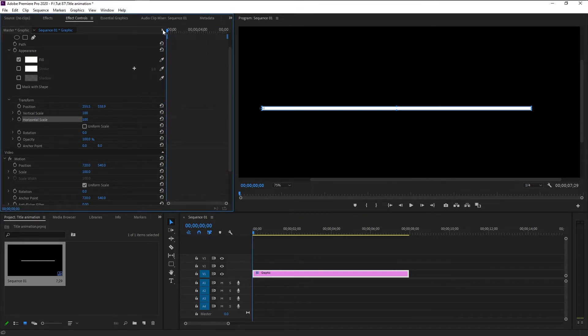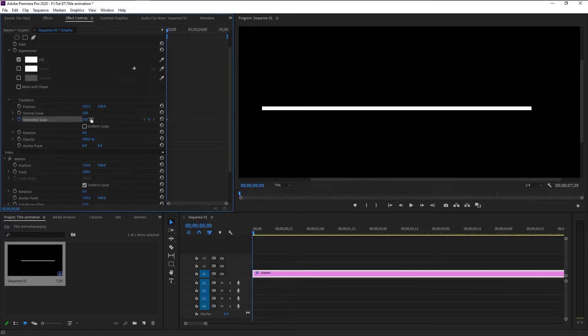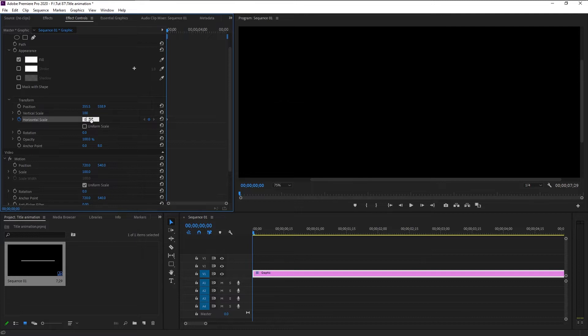Now take the time indicator to the start and keyframe the Horizontal Scale by clicking on the stopwatch icon. Decrease the Horizontal Scale to zero — just type in zero.